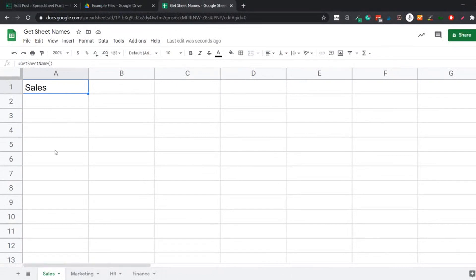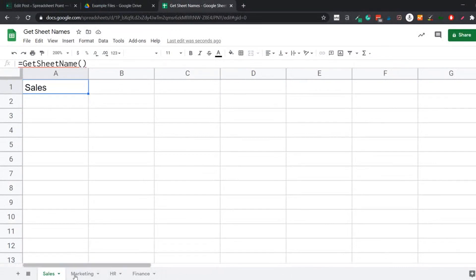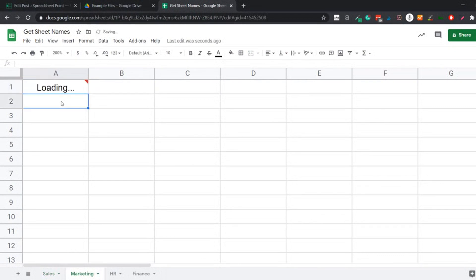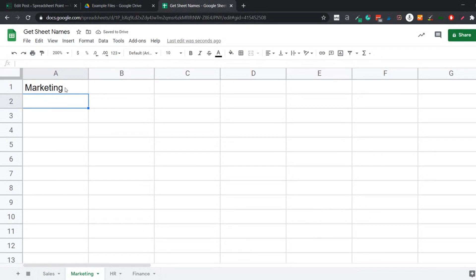If I use the same formula, go to some other sheet here, let's say marketing, and I paste this formula here. It'll again show me loading and in a second, it is going to show me marketing here. While it is showing me loading, if you hover the cursor over the cell, it is going to show you an error, but don't really worry about it. It is just taking its time to get the result.